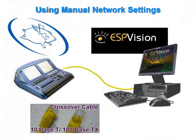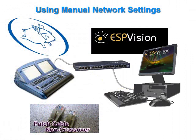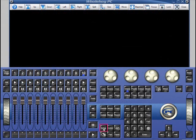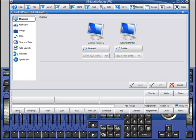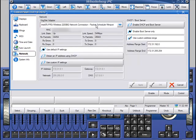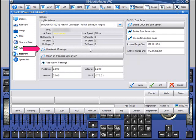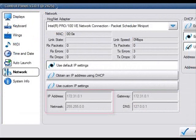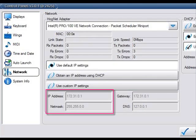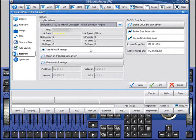Another way to network from console to visualizer is to manually set compatible IP and subnet settings. The connection can be via a single crossover cable or through a network switch with patch cables. To set up your console, click the Setup key and select Control Panel from your main toolbar. Click the Network tab. If you're using Hog 3 PC, ensure that your HogNet adapter is set for your computer's Ethernet port. When selecting 'Use Default IP Settings,' the console will assign itself as 172.31.0.1 with a subnet of 255.255.0.0. This is universal over the entire Whole Hog OS product line.